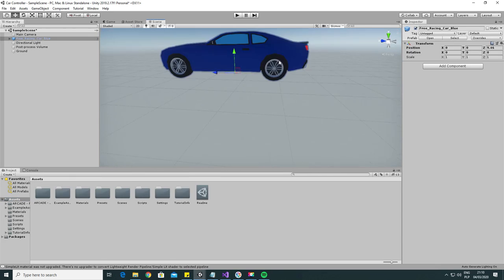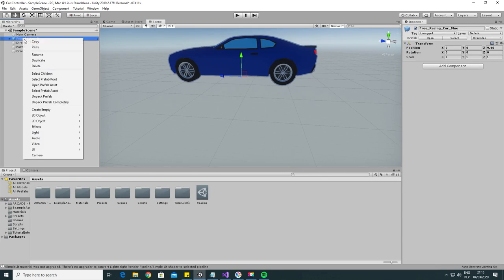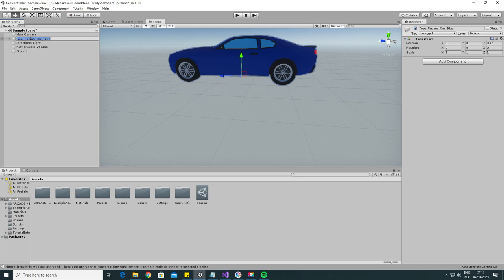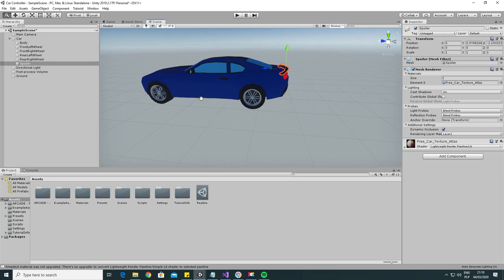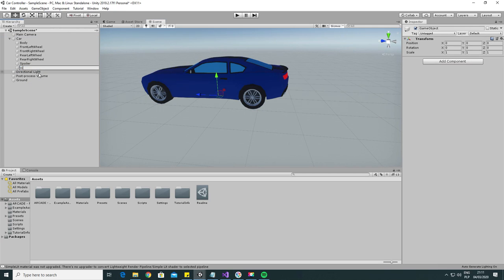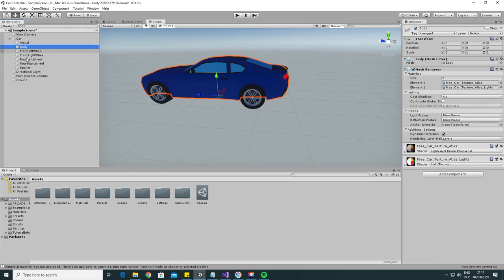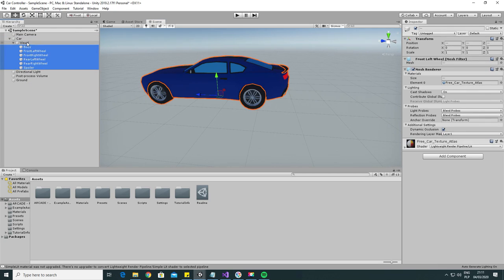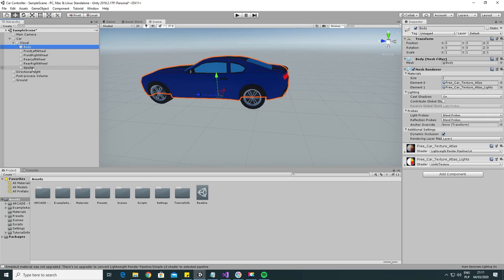Find our car in the scene, break the prefab connection and change its name. For the wheel collider component to work, the car object has to have a specific hierarchy. Let's see what it should look like. First we will add an empty game object called Visual in which we will keep all of our mesh renderer components.